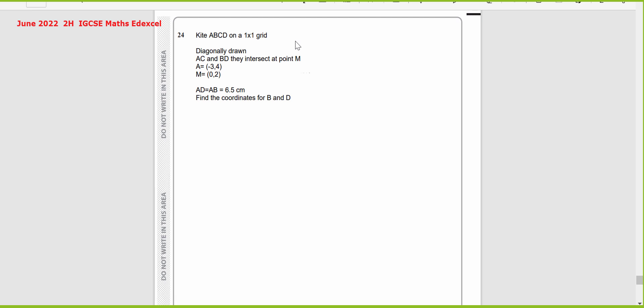Hi, today I'm going to work on the question that came in paper 2H, June 2022, IGCSE Math Elixir. The question is for the coordinate geometry, the kite part.